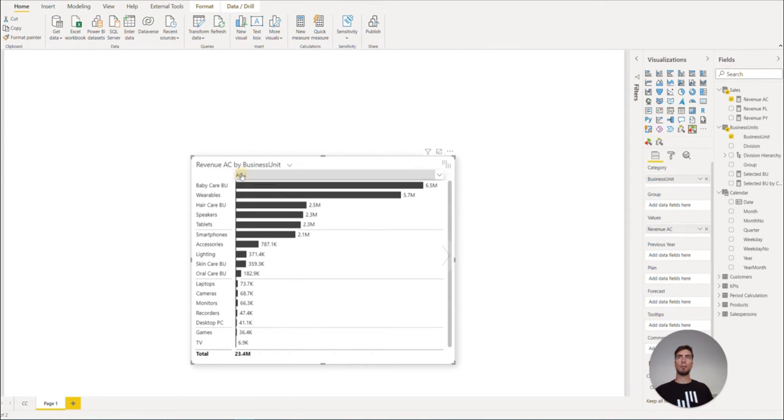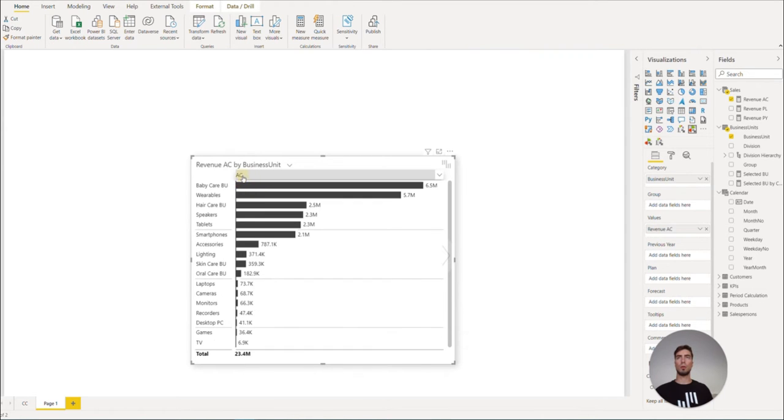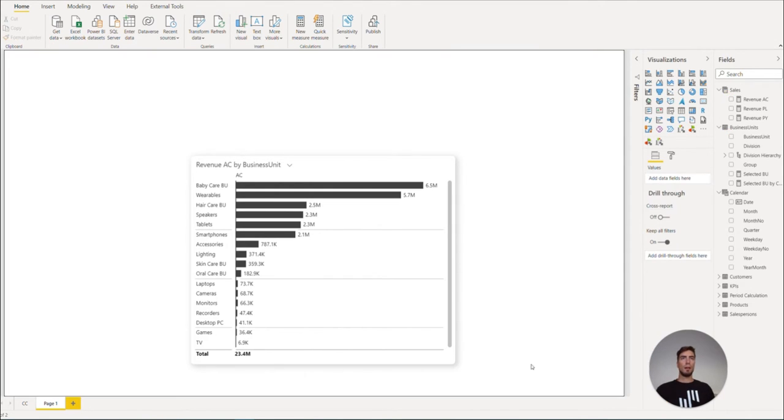So by default, it will be sorted by descending, but we can also switch to ascending sort order or the custom Power BI sort order, which we can then change by clicking on the three dots.